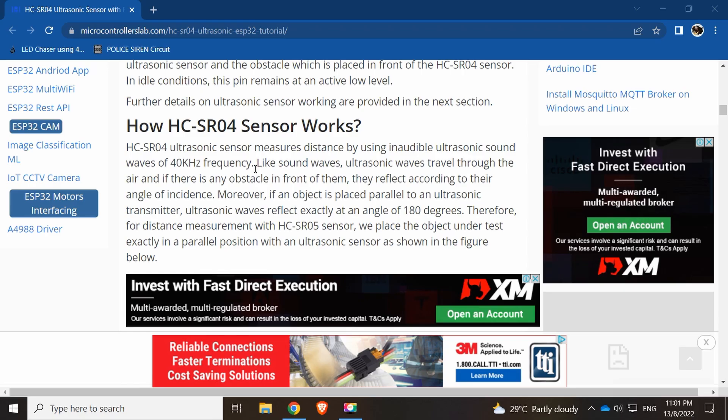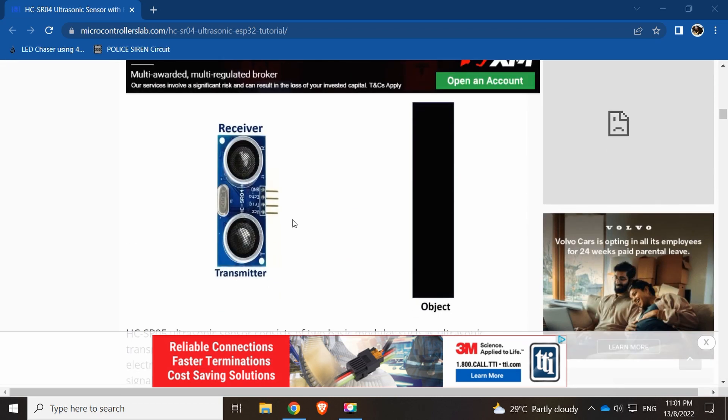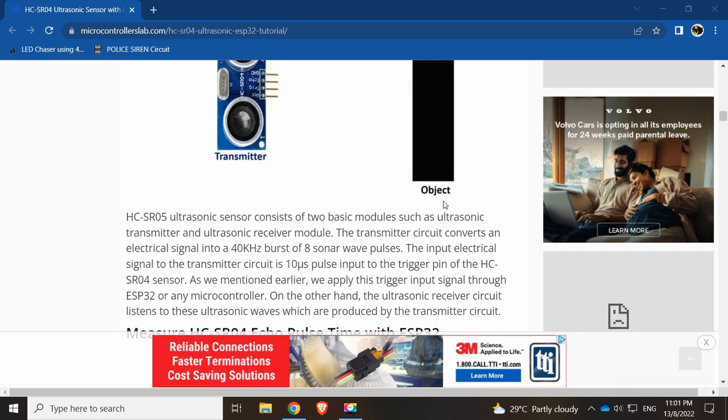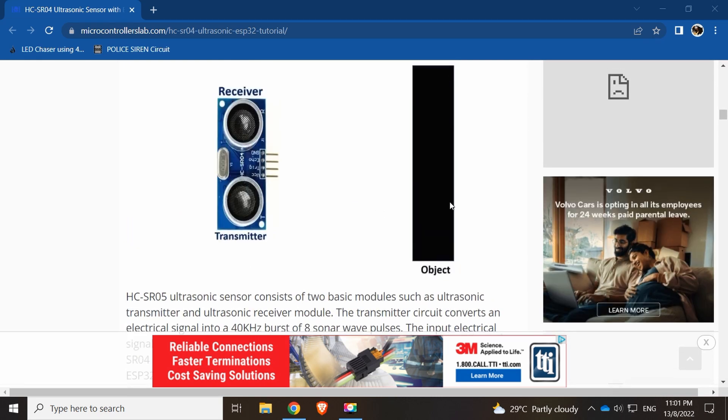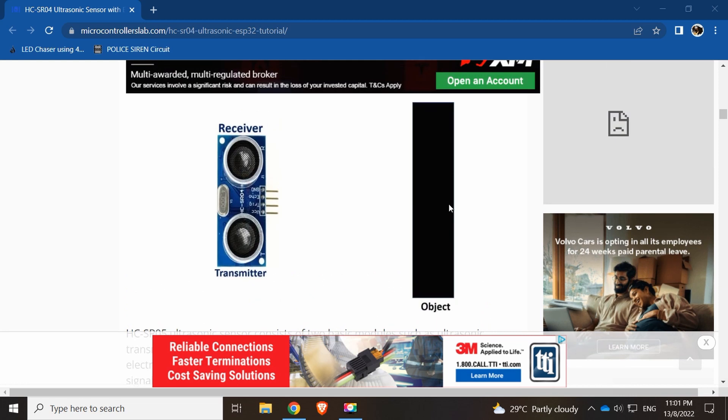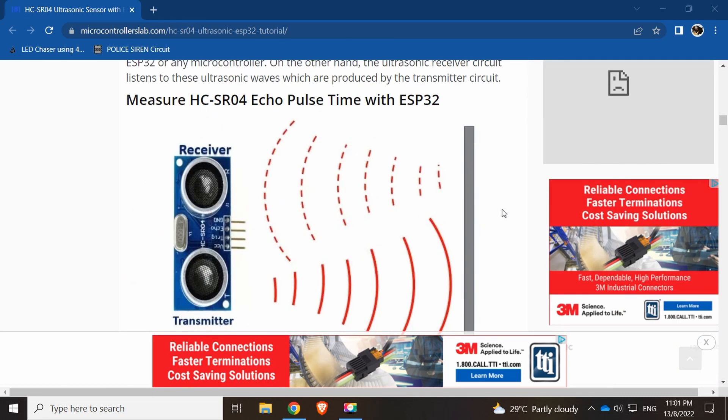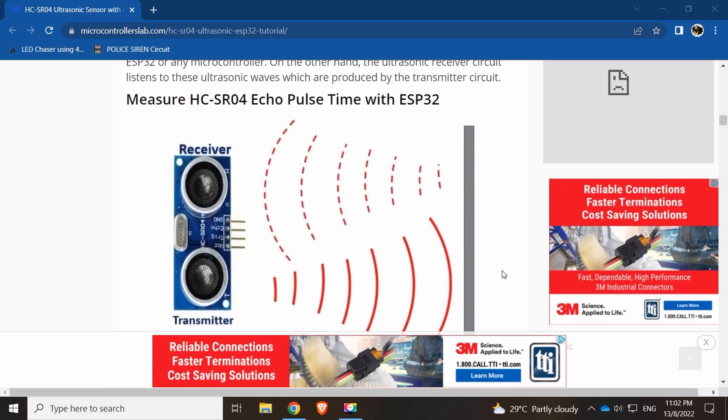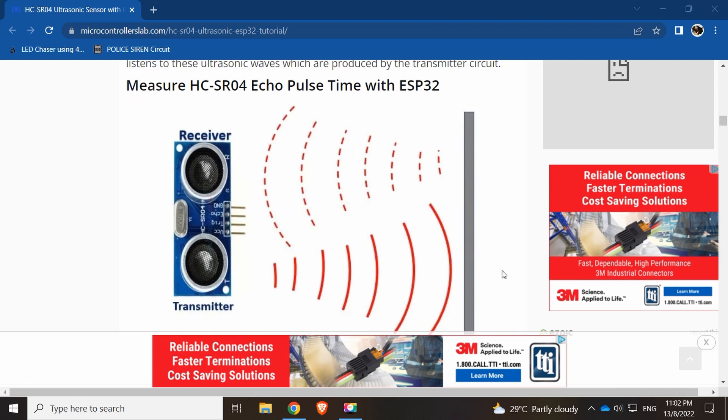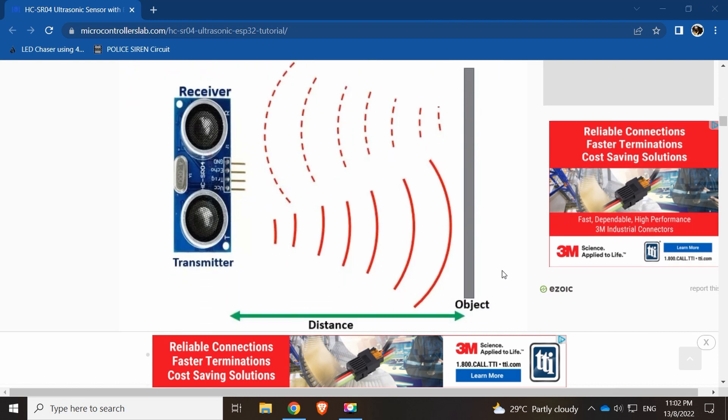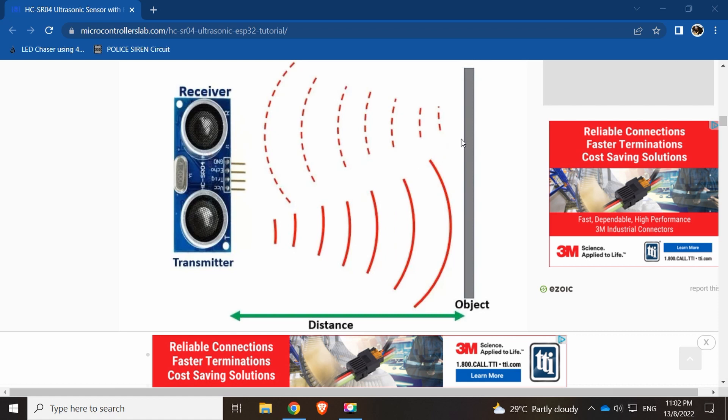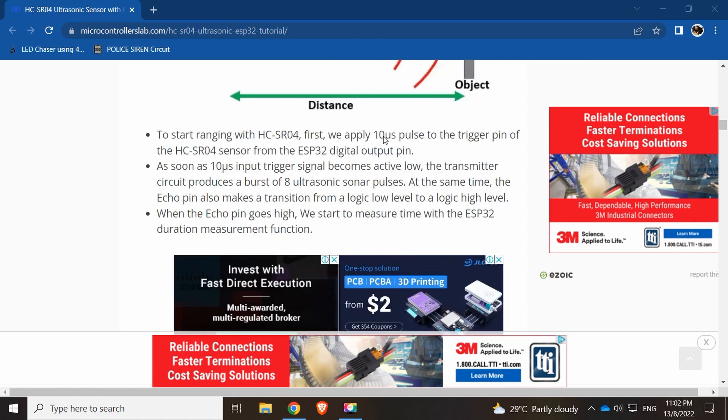How the HCSR04 sensor works: it has ultrasonic sound at 40 kilohertz frequency. It has a sound wave, we send the trigger sound wave, then we get the echo back. We have a transmitter and receiver, and we have the object which can detect things by trigger and echoing.